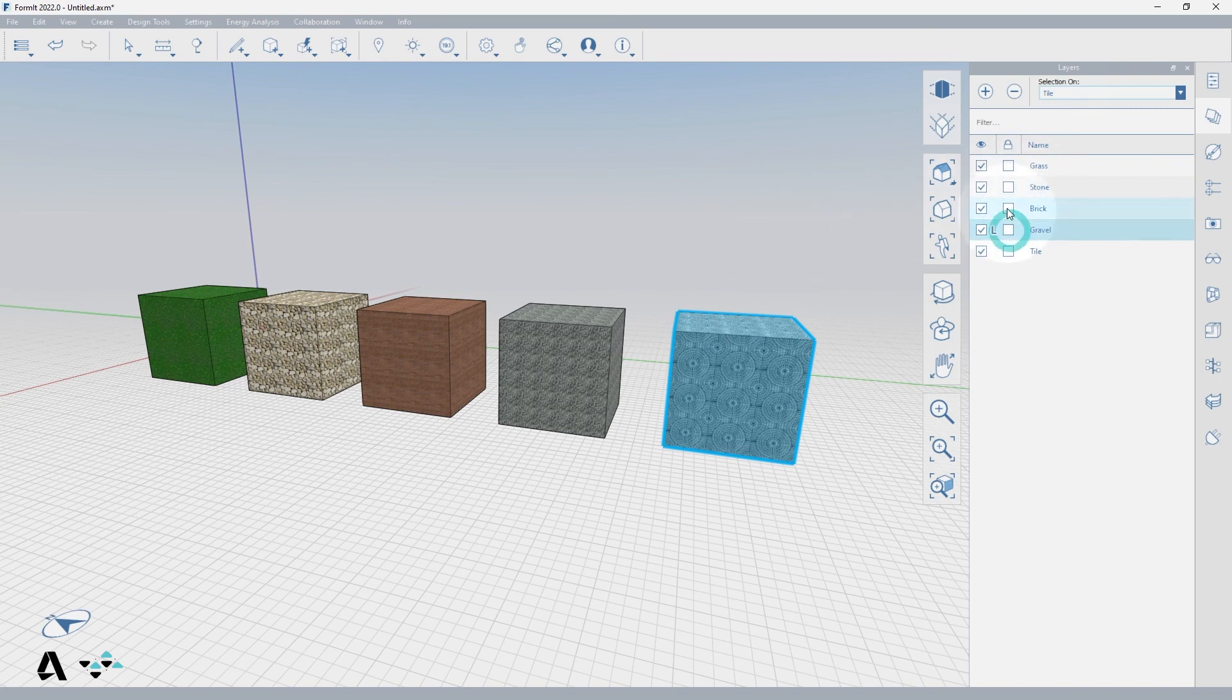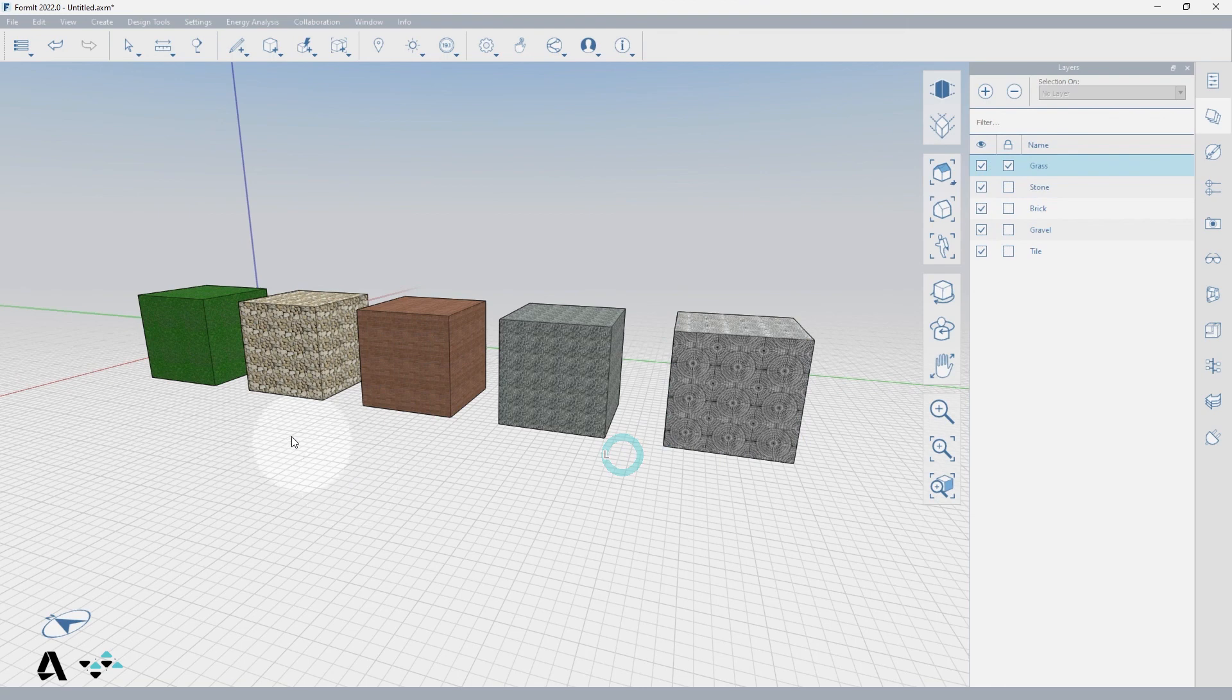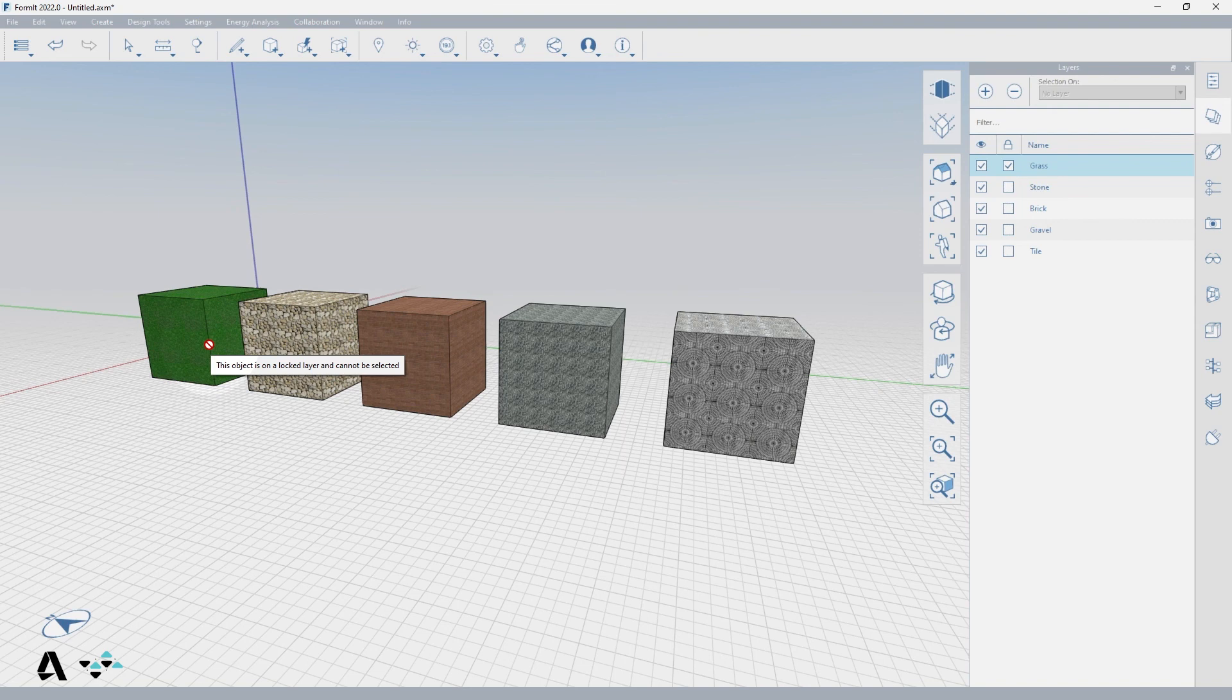You can also lock the layers so that they cannot be edited. If I lock the grass layer and hover over the cube, I get a no symbol and a tooltip stating that this object is on a locked layer and cannot be selected.